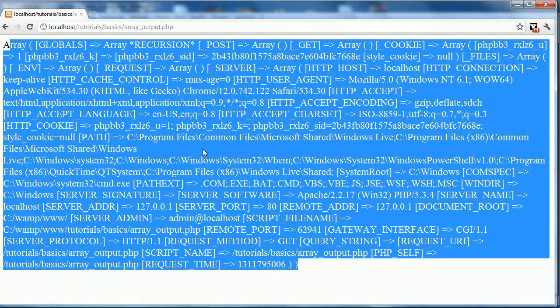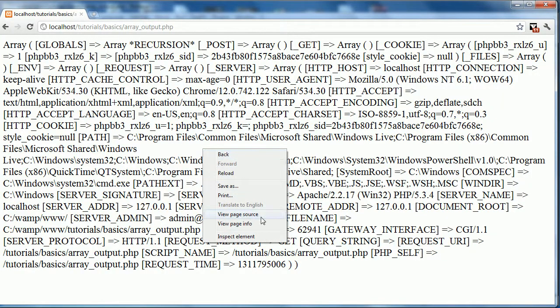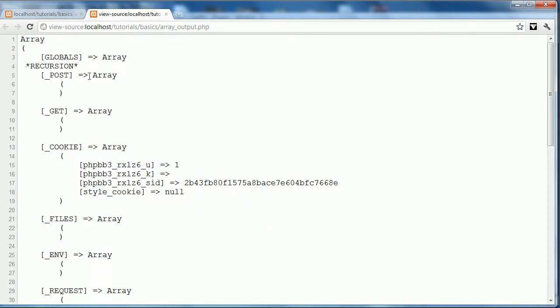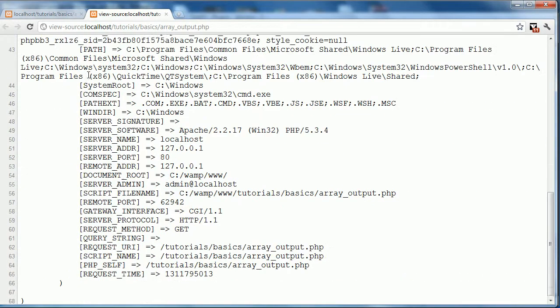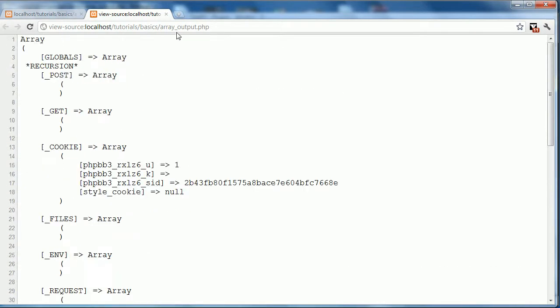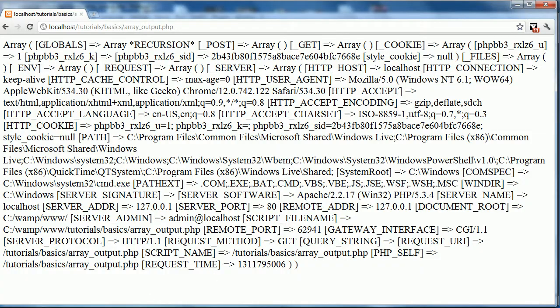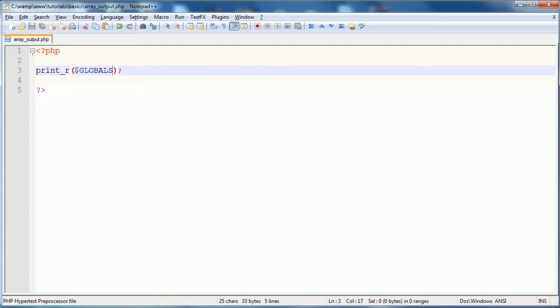What people often say to do from there is to view page source and then you have it very nicely put here. However, it's not always nice to have to view your page source every time you load the page. So what this tip does is shows you how to output an array nicely without having to view your page source, so on your actual page.